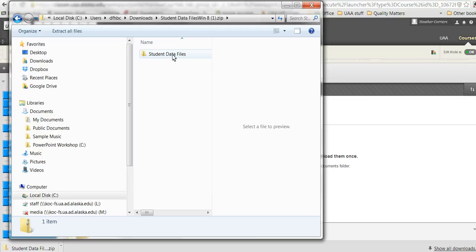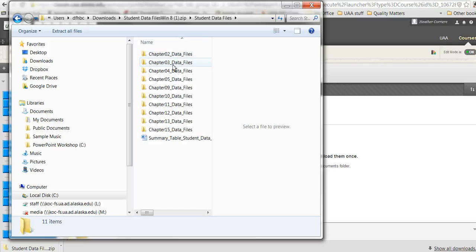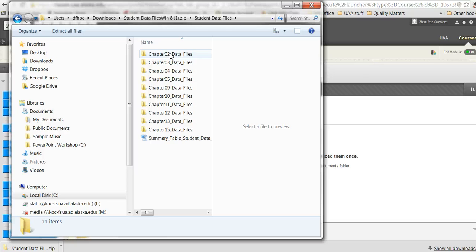I'm going to open it so you can see what's inside. Since it's zipped, the inside looks just like the outside. The outside says 'Student Data Files.zip.' This one says 'Student Data Files' without the .zip because that's what's inside. You want this Chapter 2 Data Files—this is what you'll need to show me that you've downloaded and moved to your USB drive.